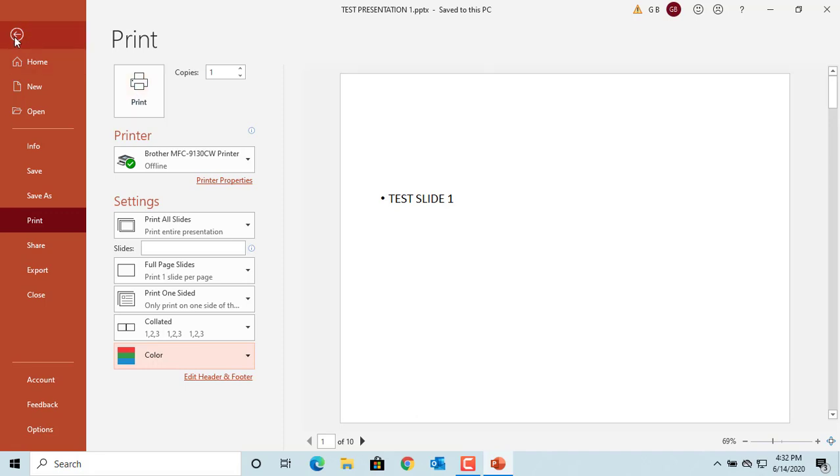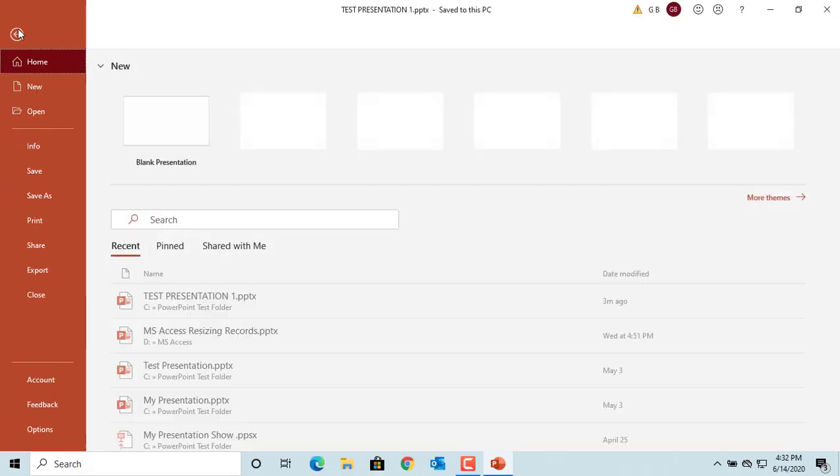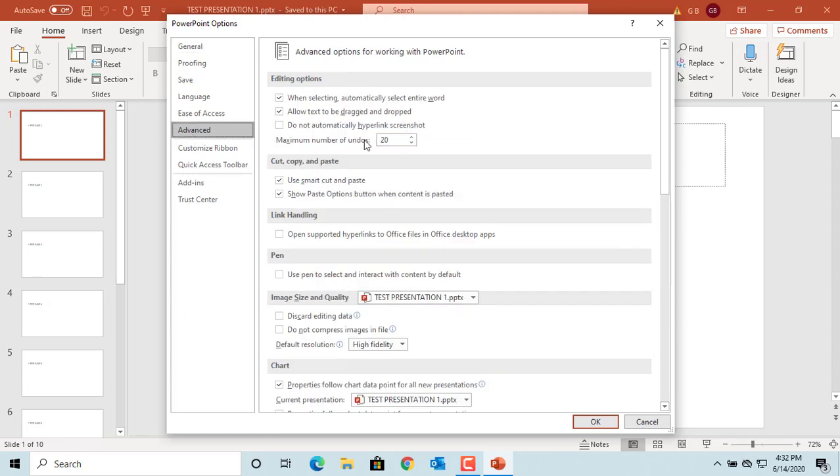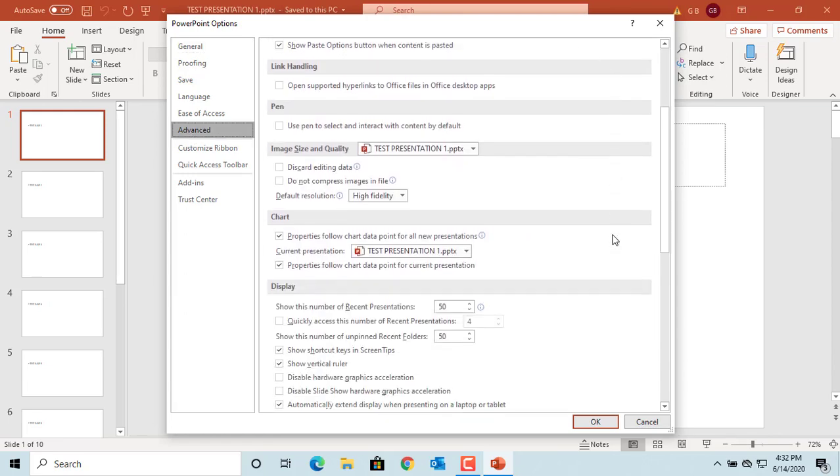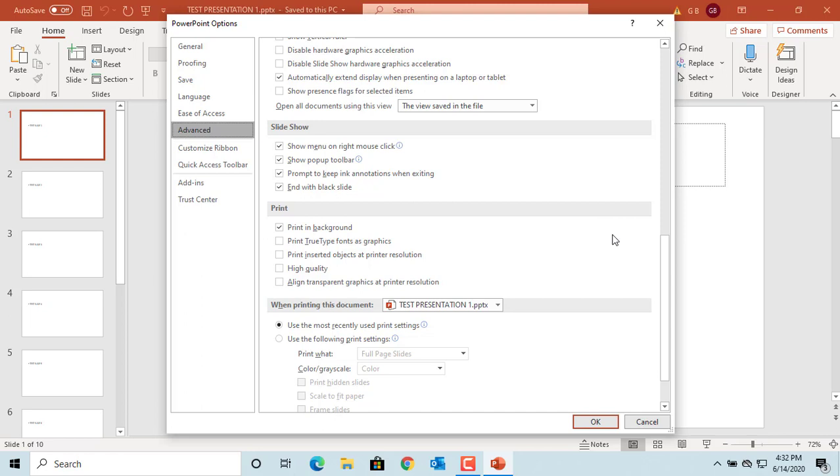Click on File, click on Options, click on Advanced, and scroll down to 'When printing this document.'